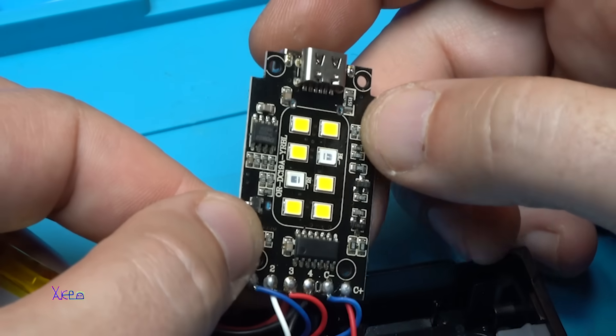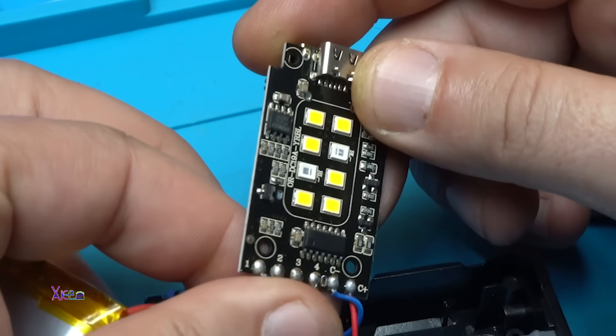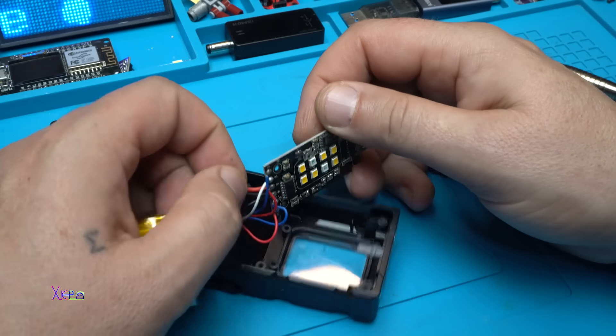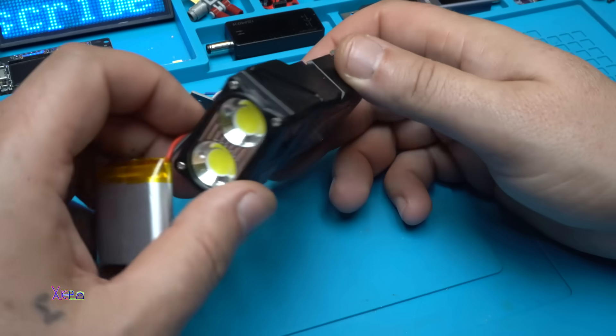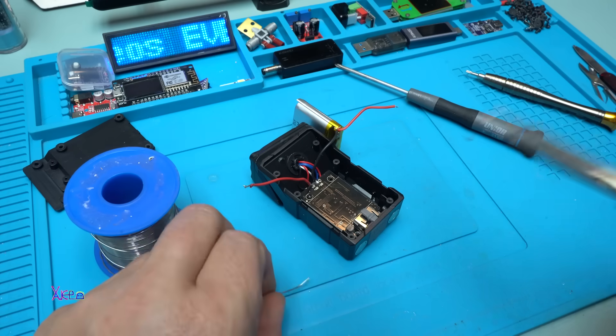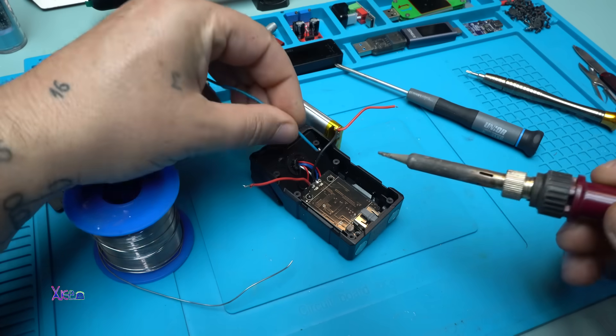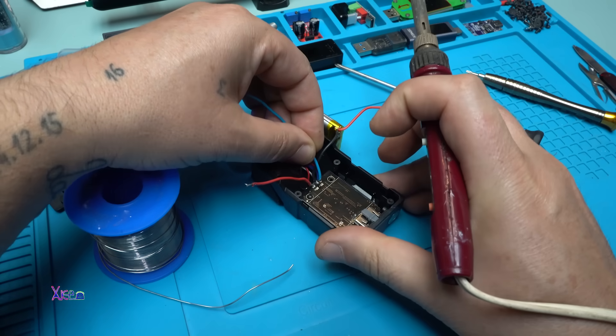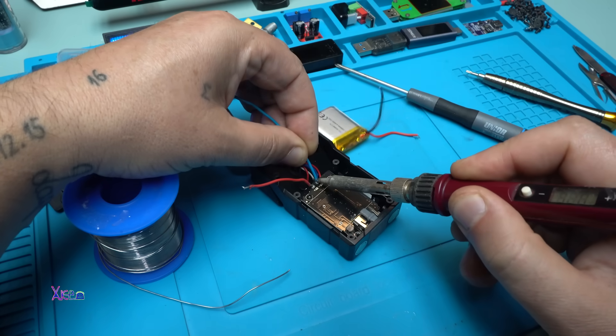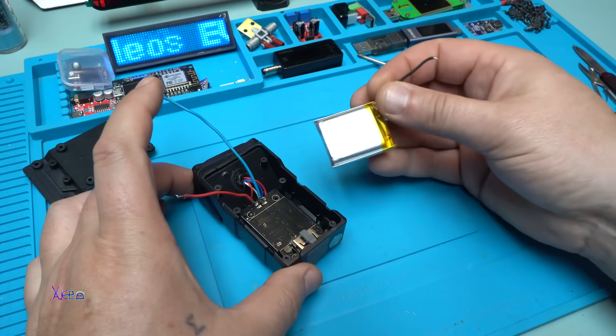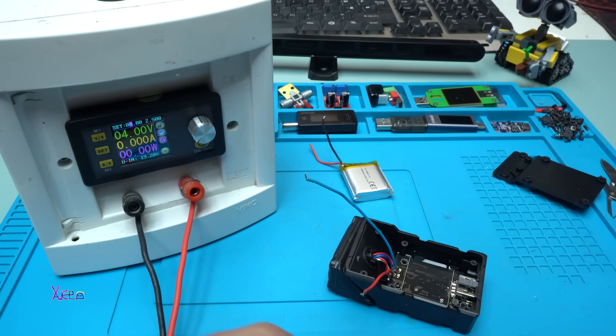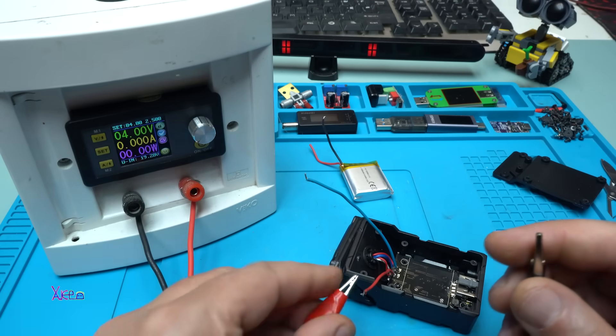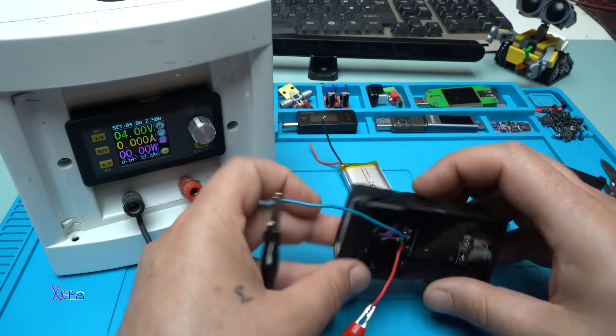Now I'm gonna desolder one of the wires from the battery and turn on my power supply to see how much current these LEDs are pulling so we can see the watts. The battery is removed. Instead I soldered positive and negative wires and I'm gonna hook up to my power supply. I set the voltage to four volts, positive to positive, negative to negative.